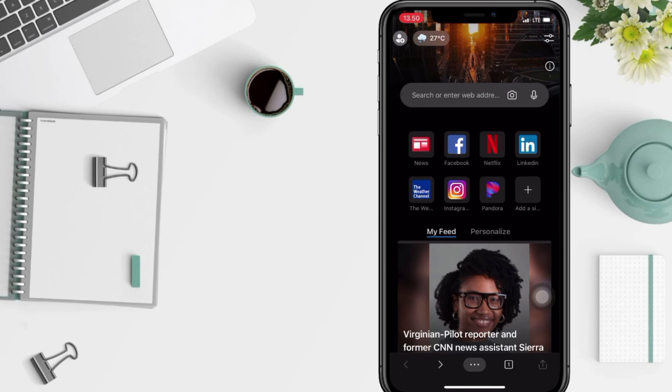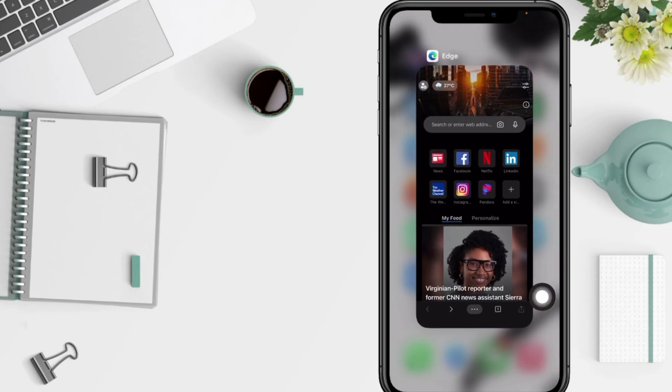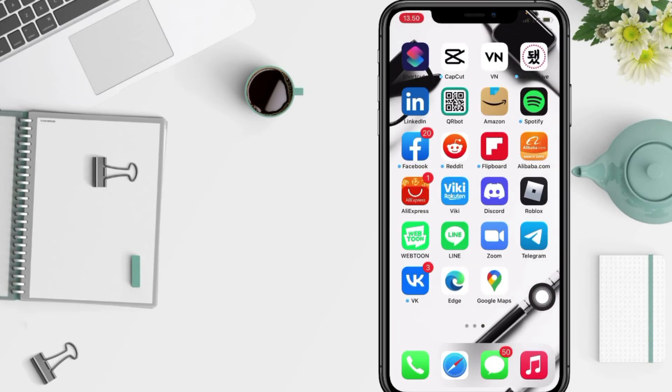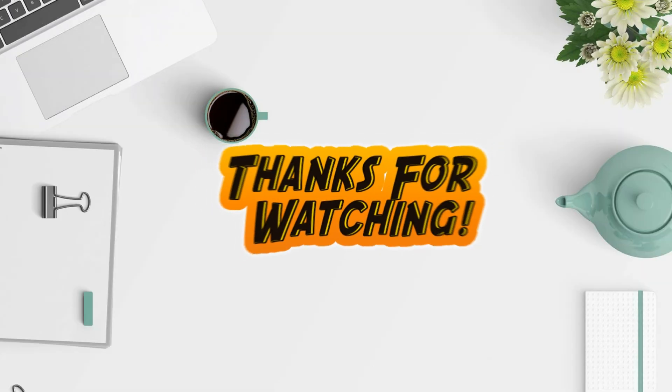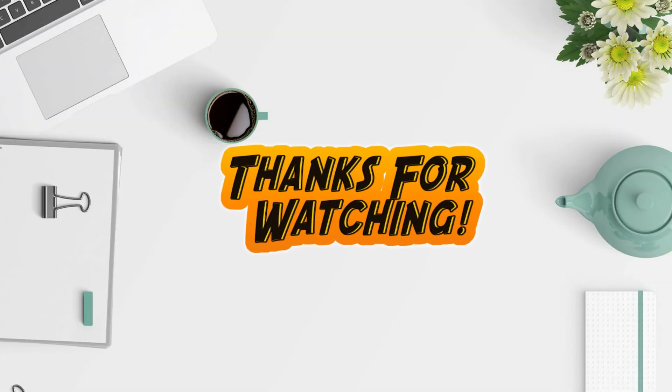That's it, guys. Thanks for watching this video. I hope this video will help you. Don't forget to leave your comment below. I'll see you soon in the next one — good luck!